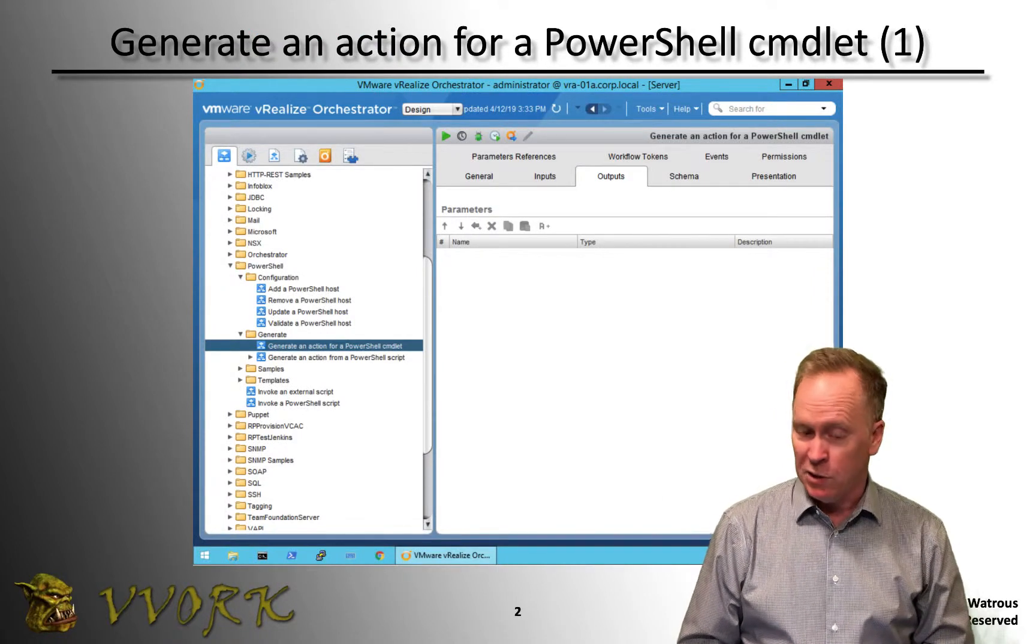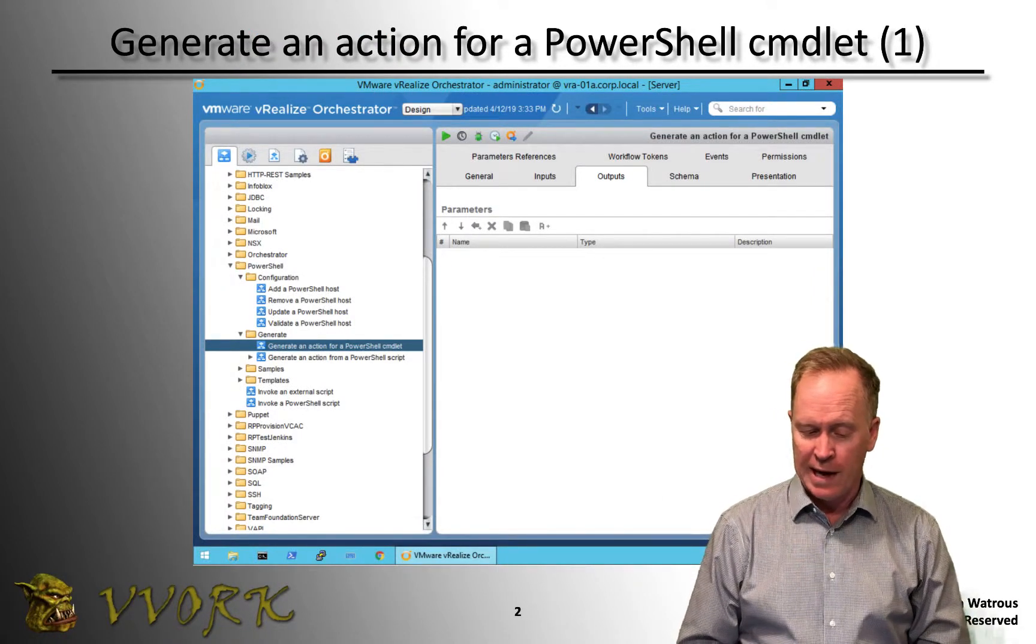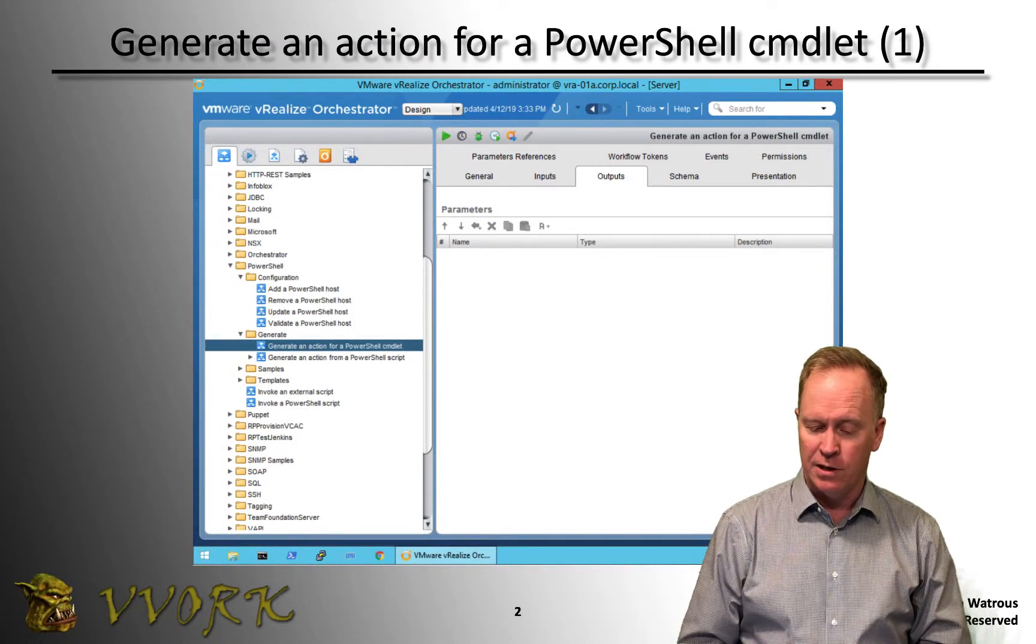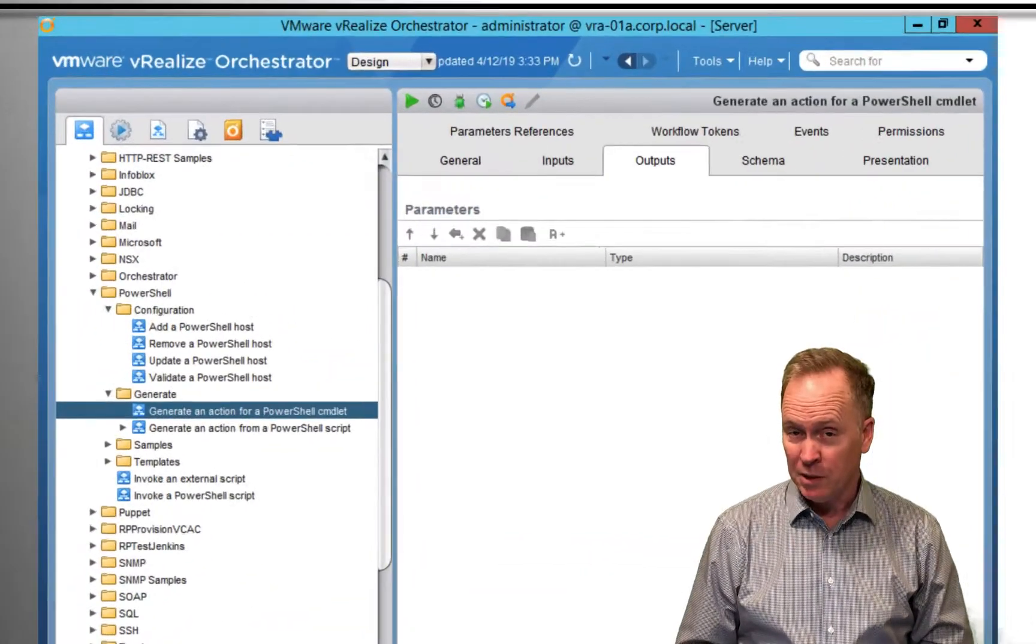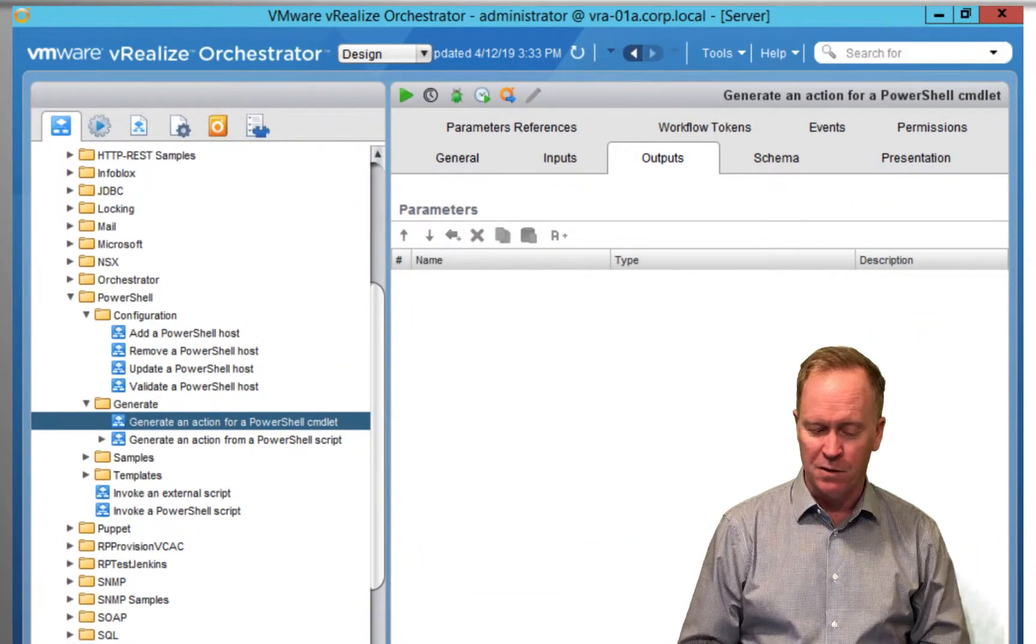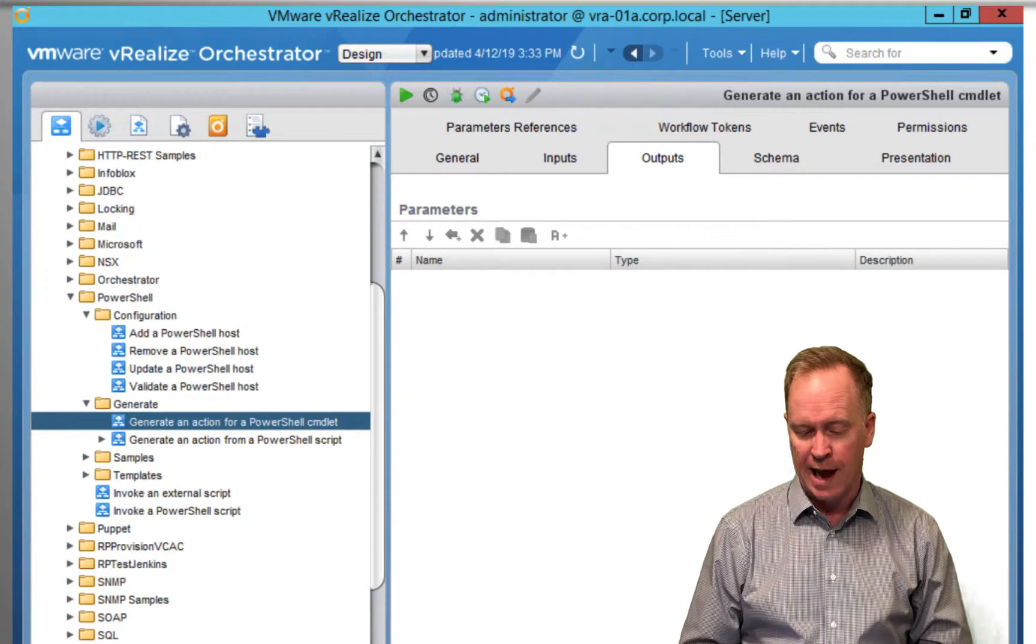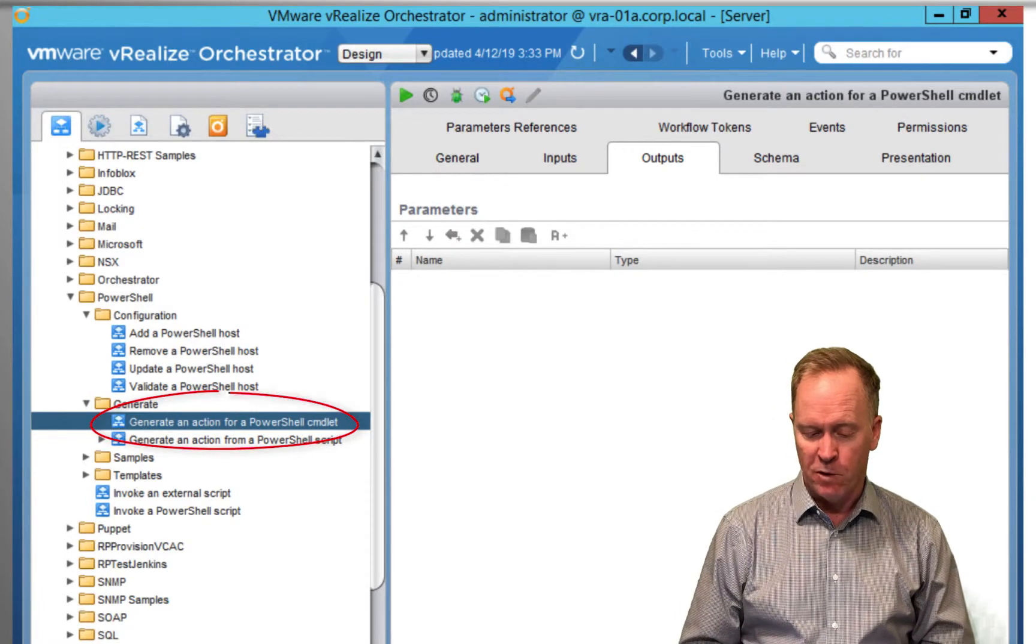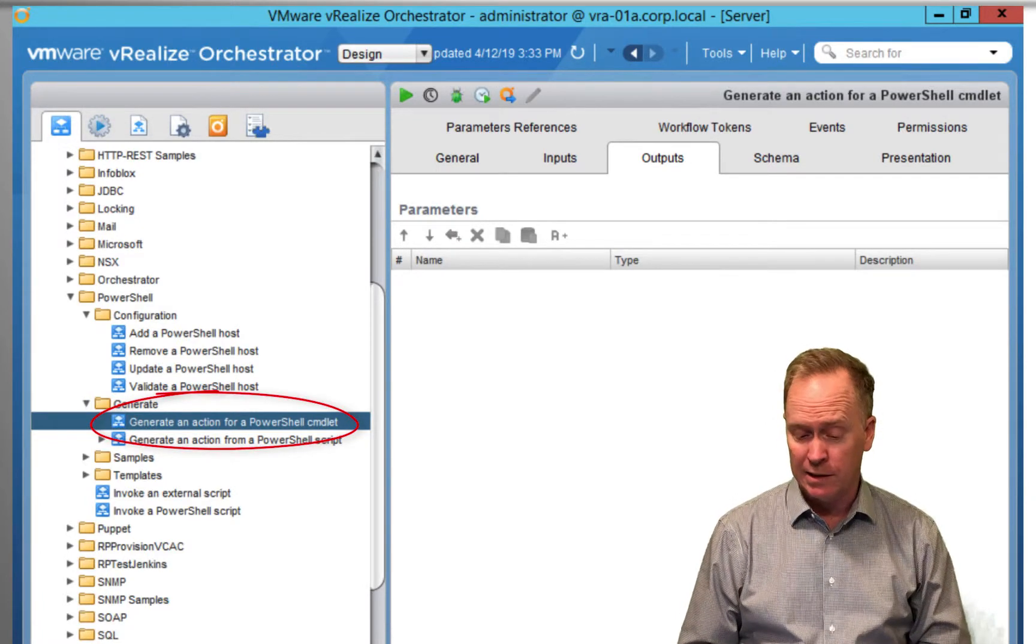In the previous two videos, we called generate an action from a PowerShell script, but this time we're going to call the slightly different workflow above it called generate an action for a PowerShell cmdlet.